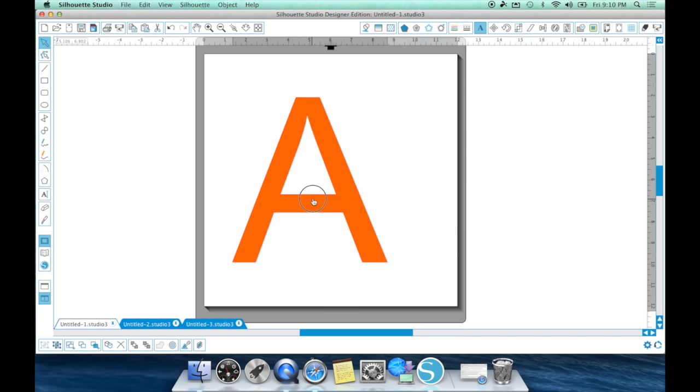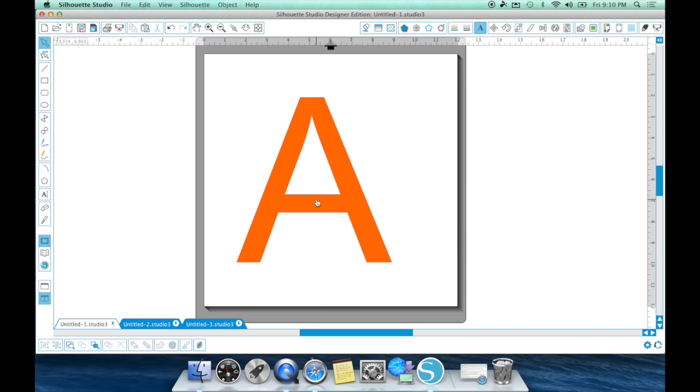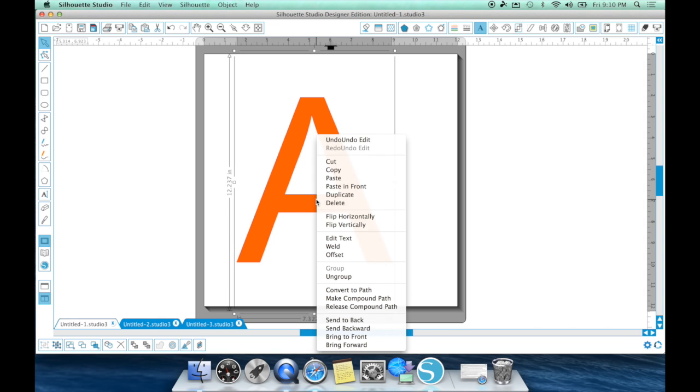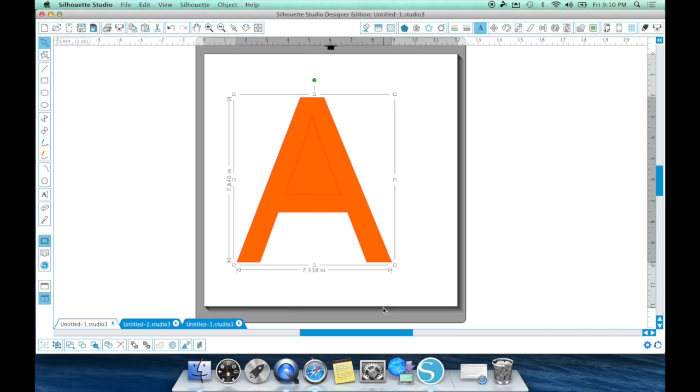So as you can see here, if I was to select my A and release the compound path, you're going to see the middle of the A turn into a color. And that's because it's taken that void and released it and become part of that shape.